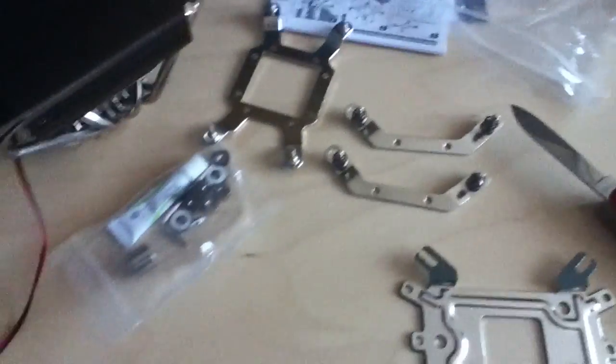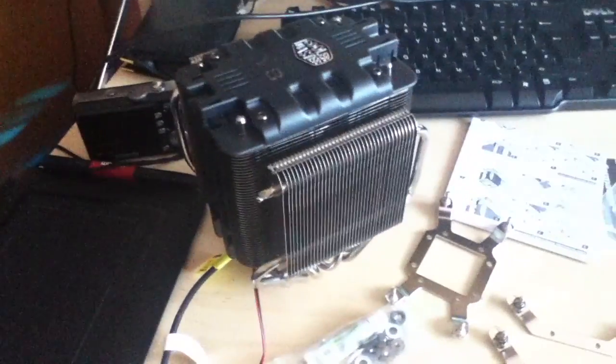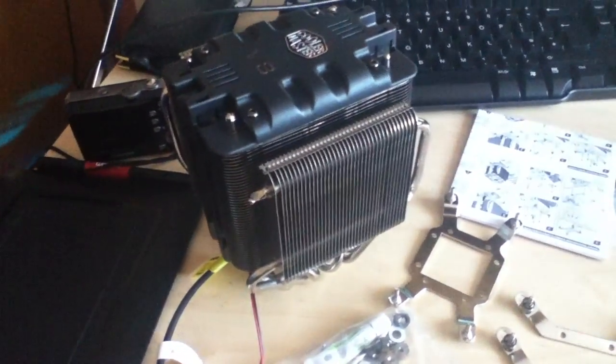So, there we have it. There's all your pieces. And your cooler. Nice.